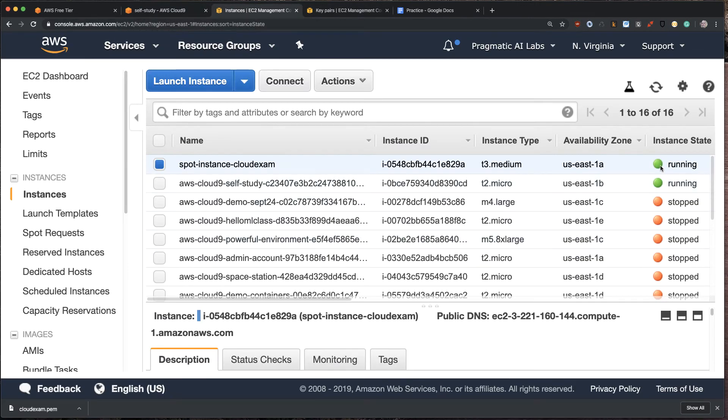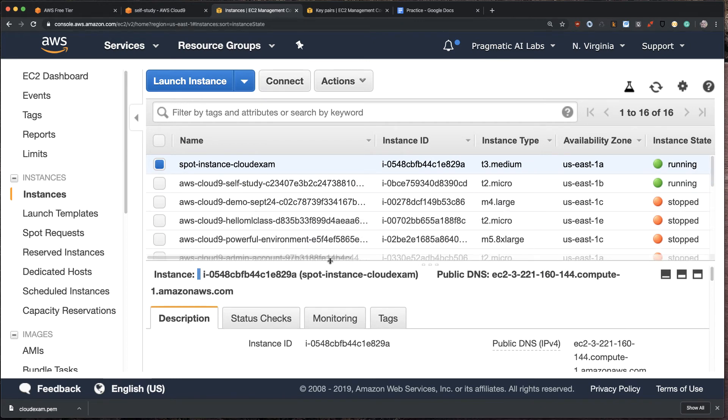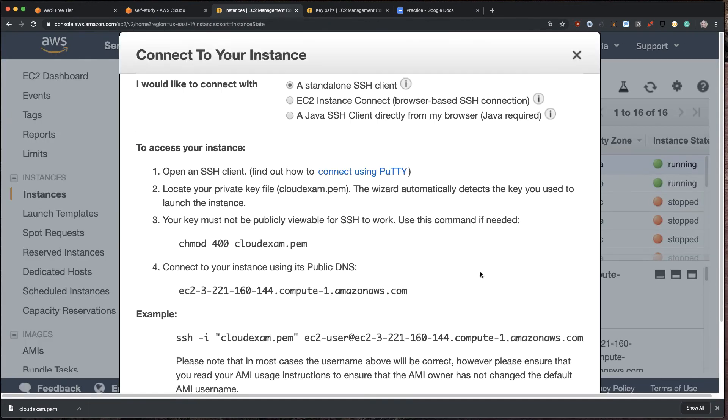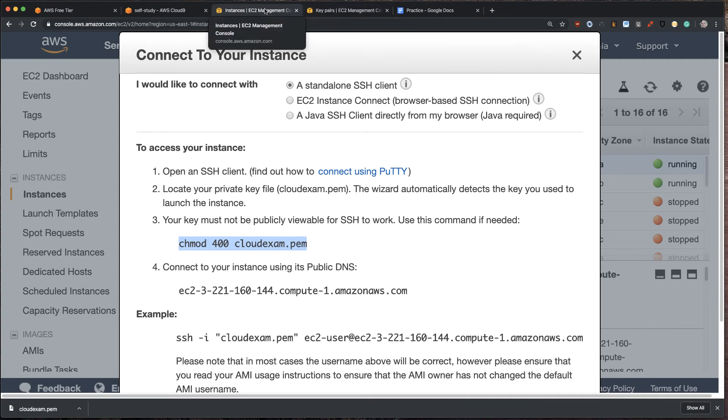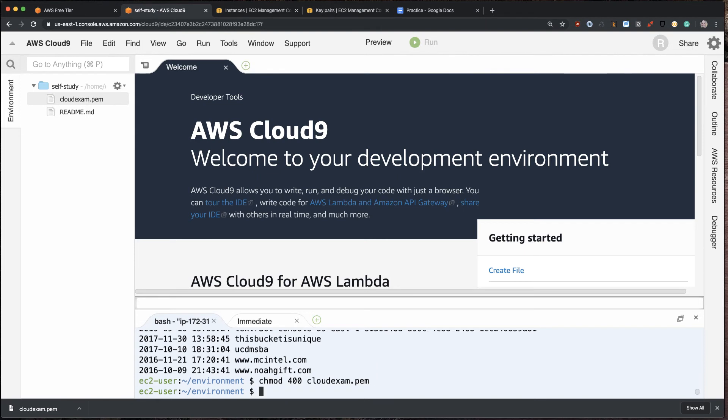And let's see. It looks like it's running. So what I can do is I can click this connect button. Do you see how it says connect? And look, it tells us exactly what we need to do to connect. So let's go ahead and do that. Let's run this first command. So chmod 400 cloud exam PEM. All this means is that you're going to make this file have the correct permissions so that the security protocol works.